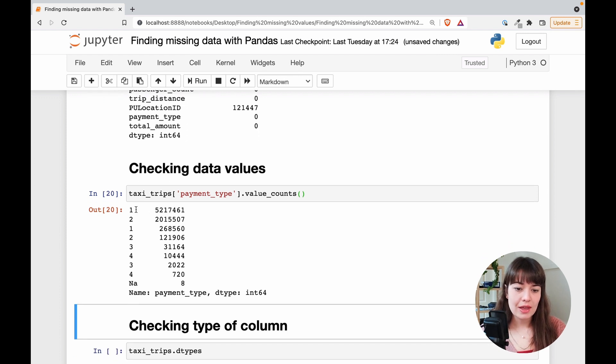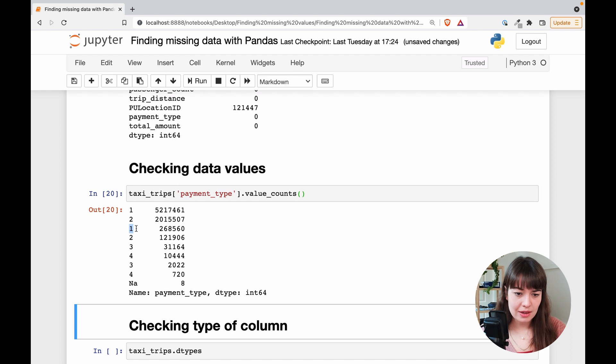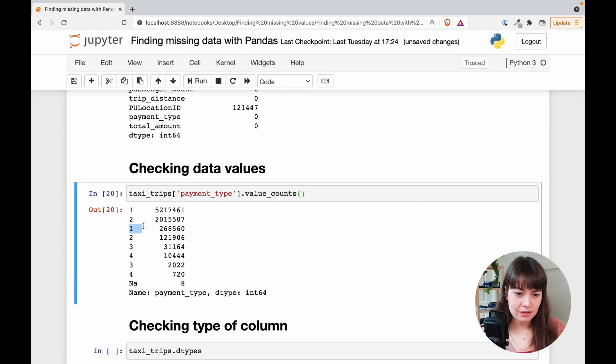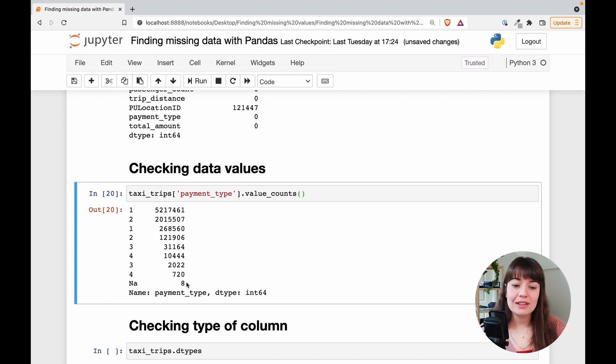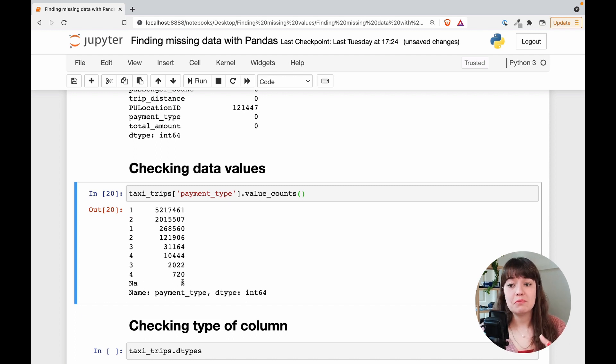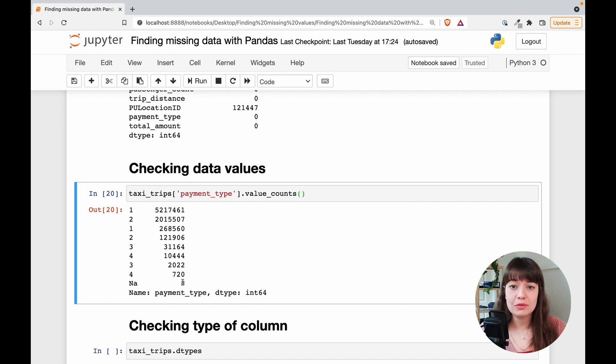Okay we have one, two, another one. Maybe there is a gap or something here. And then three, four. And then we have NA. So there are eight values that are NA.